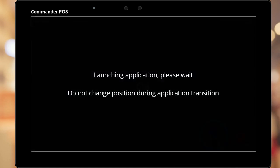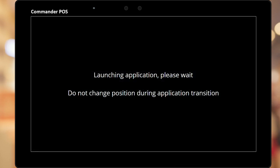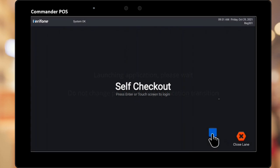The Point of Sale will now transition into a Self Checkout. A message asks the user not to flip or rotate the screen during this transition. The entire changeover takes approximately 45 seconds. After the changeover, the user may then log in.